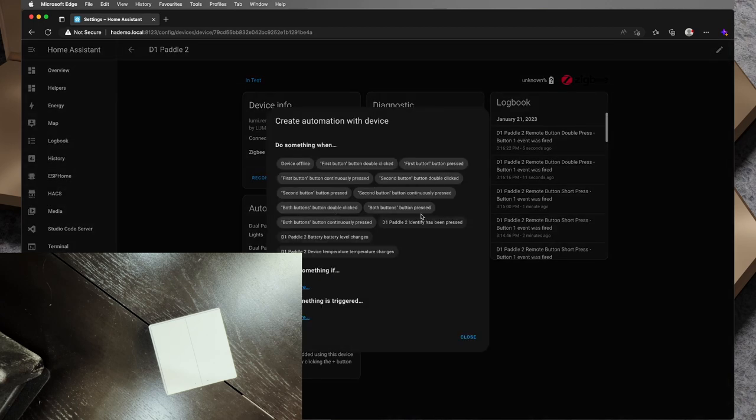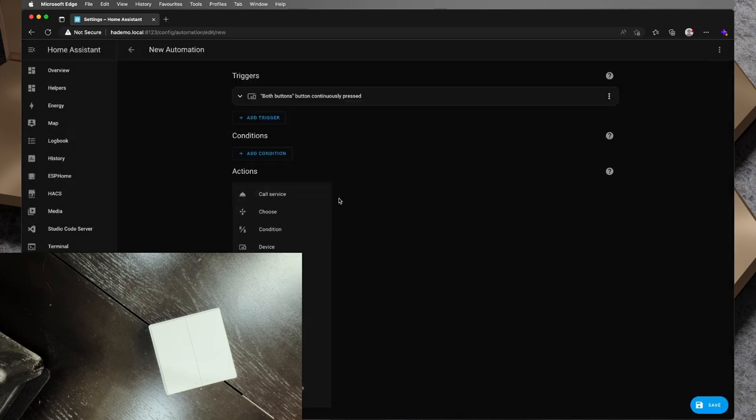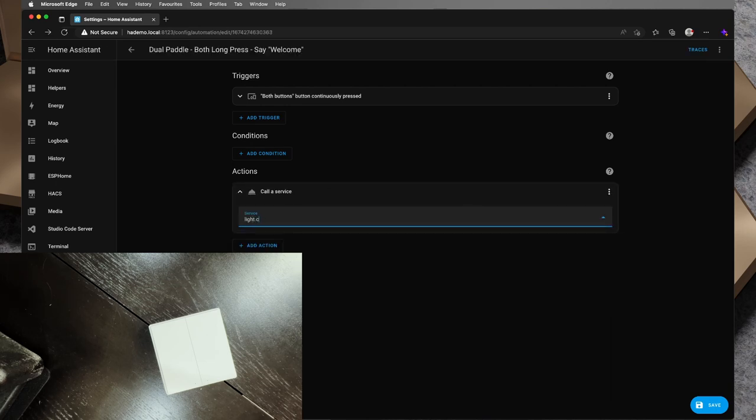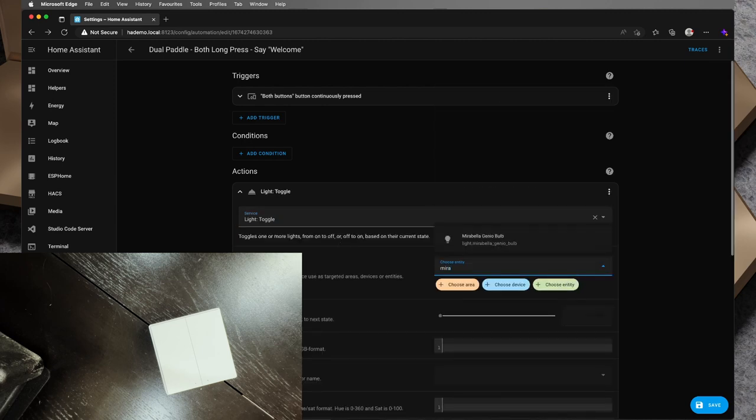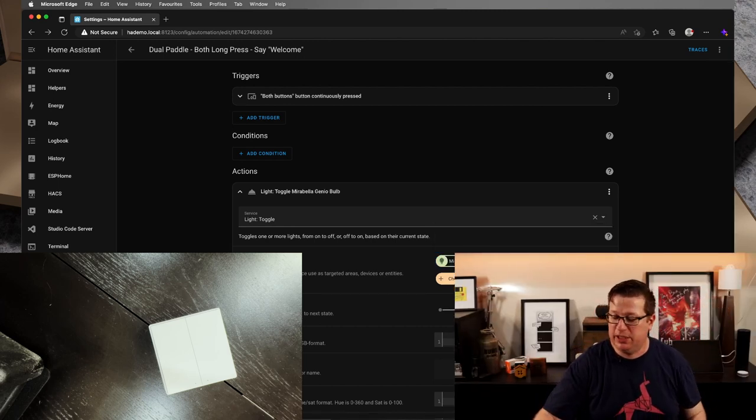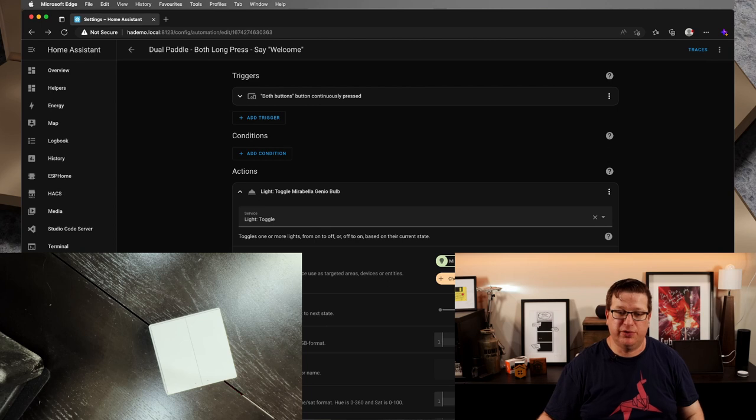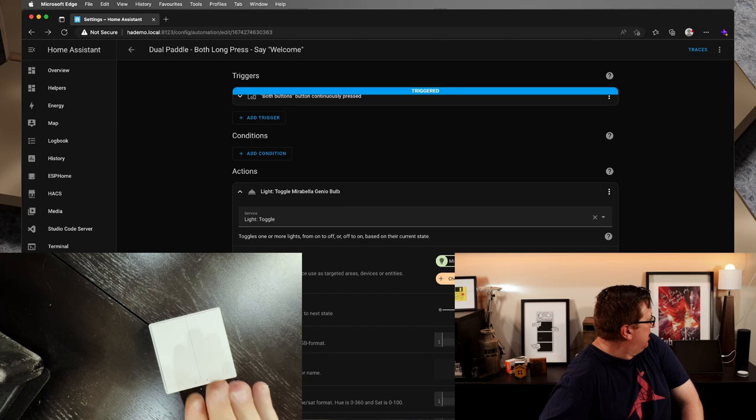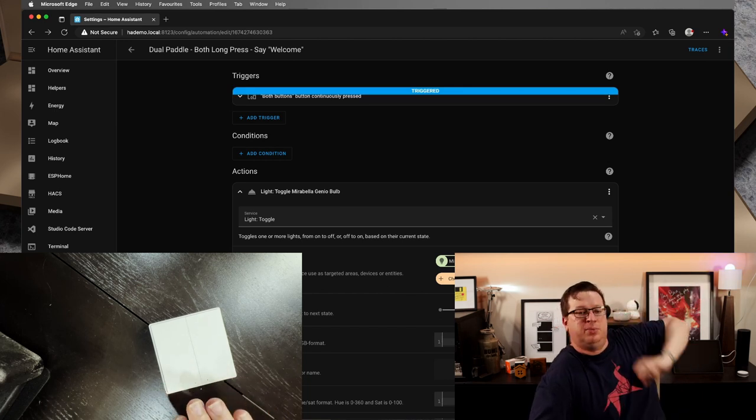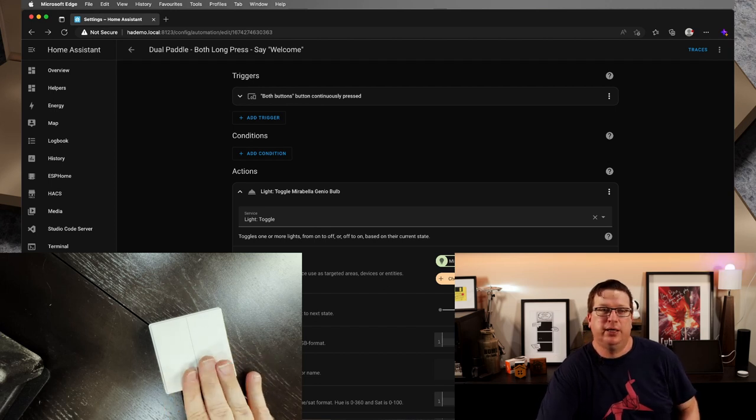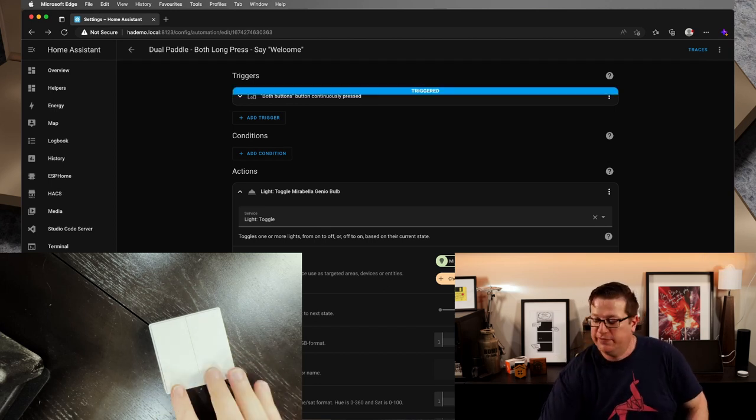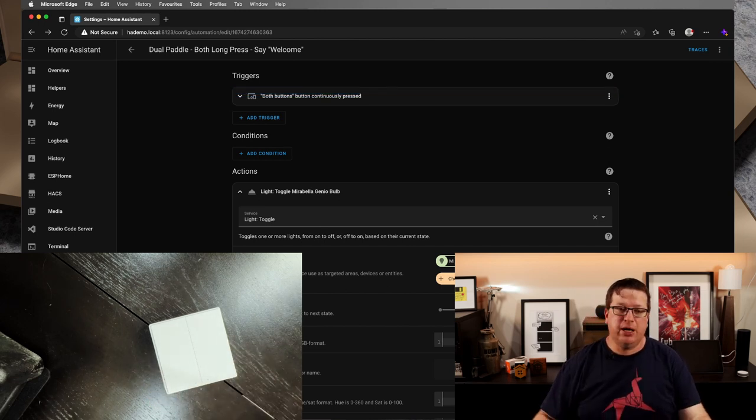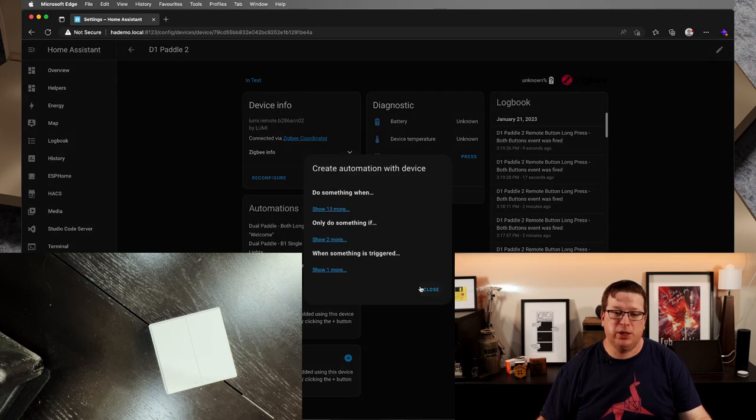Lastly, I'll add one more automation, show 13 more. And this time I will go both buttons continuously pressed and I'll add an action and I will call a service. So I'll go light.toggle. And I'll see if I can trigger this Mirabella Genio bulb behind me using a long press on both. So let's, we'll save that and I will long press and it has triggered and the Mirabella Genio bulb behind me is now on. And I can do the same thing again and it is off. So the long press is holding for more than about a second.